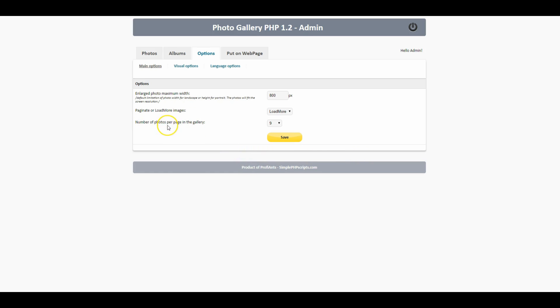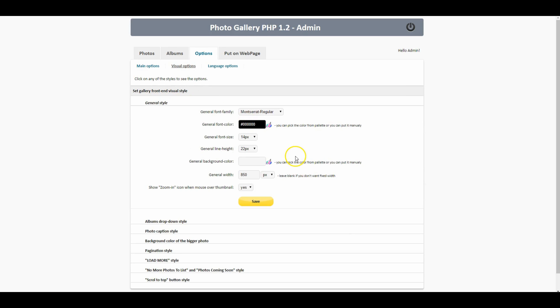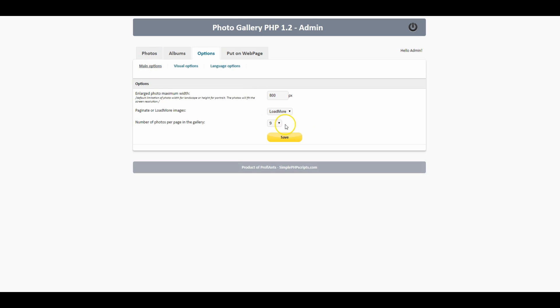Number of photos per page in the gallery we're gonna just leave that at nine for right now. I'm probably not gonna change any of these visual options for right now but they're there if you want to play with them.